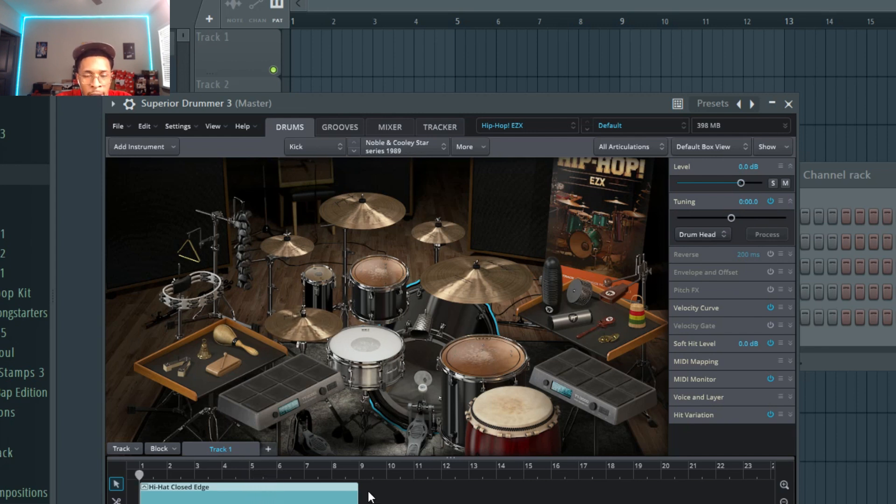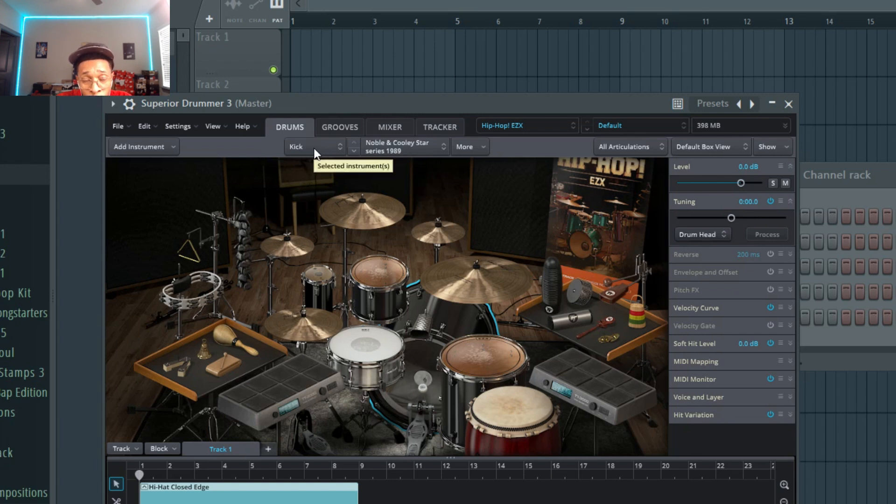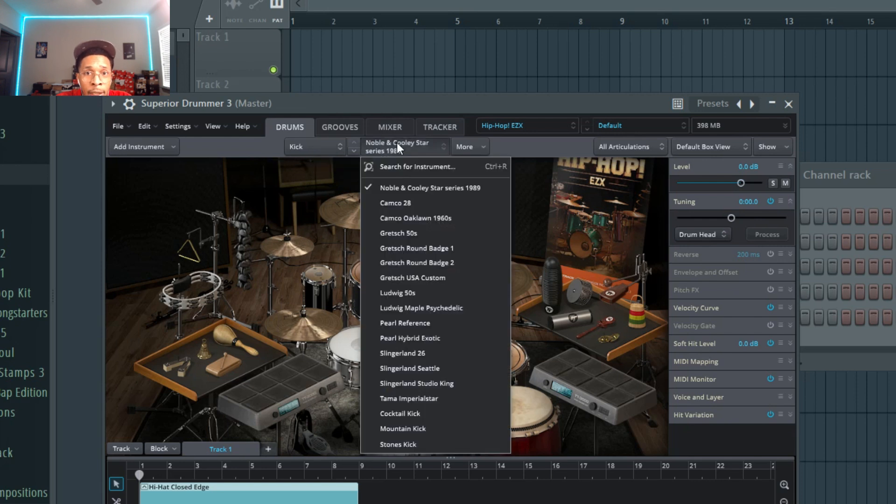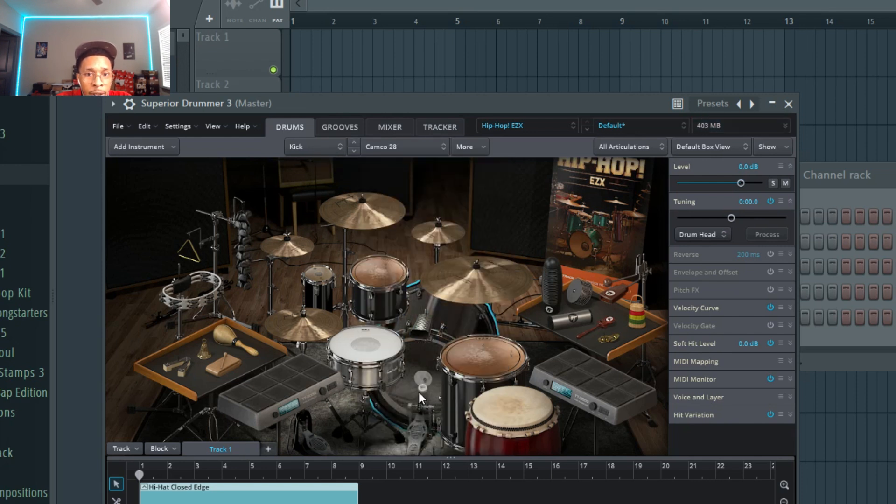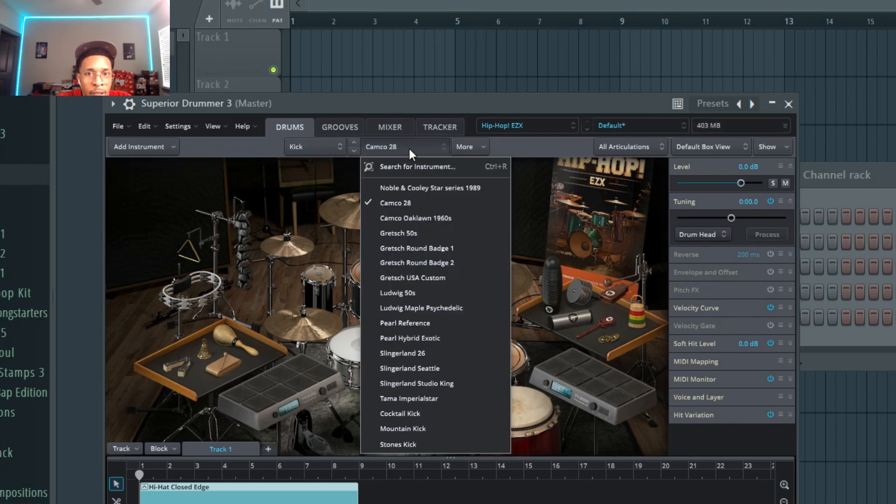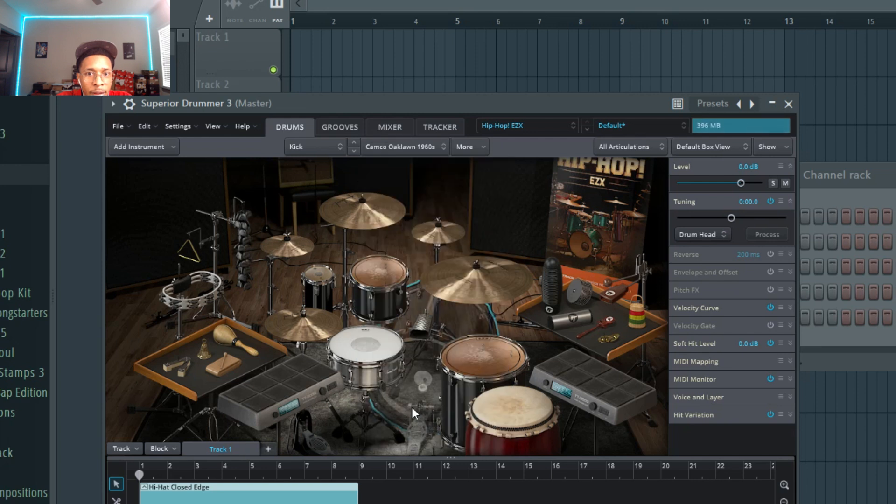So let's say we didn't like how the kick sounds. You come here, you highlight what you don't like or what you do like, and you can change the sound from there. So now you're getting different kick drums to fit your needs.